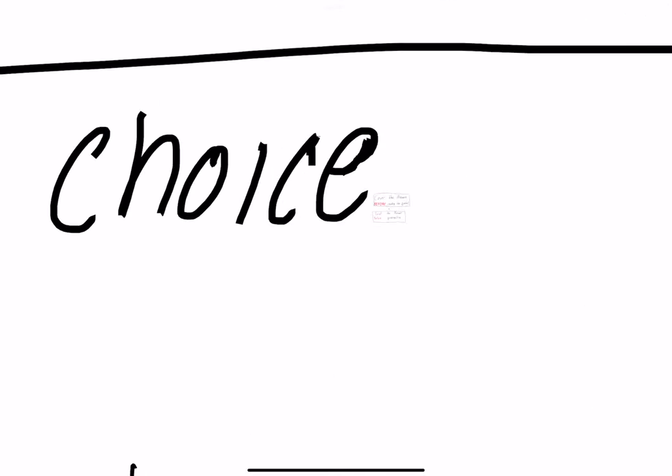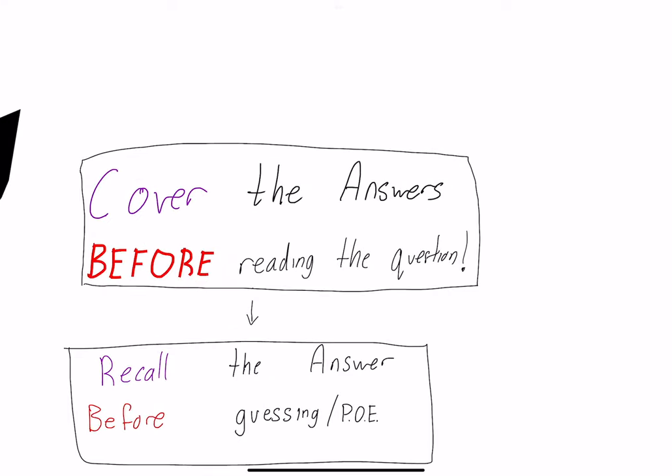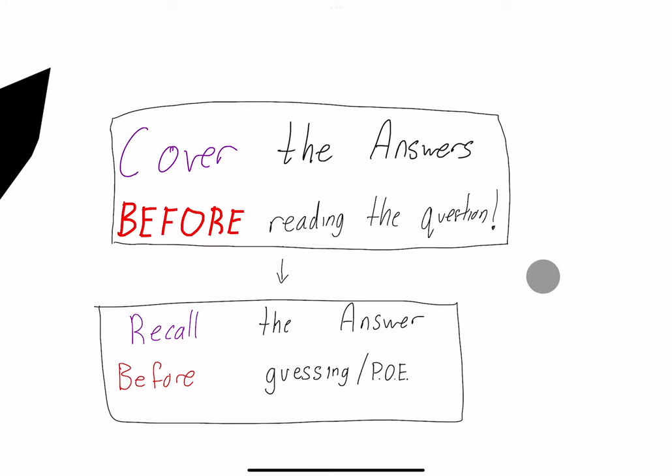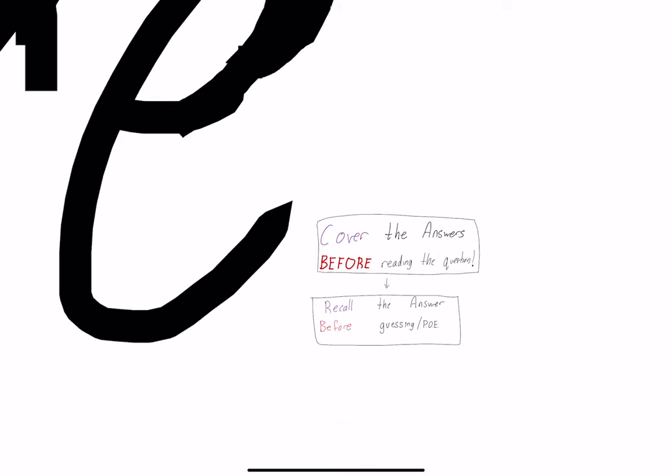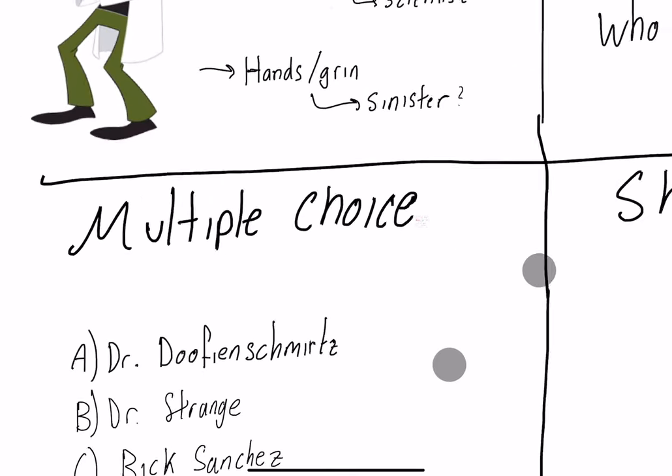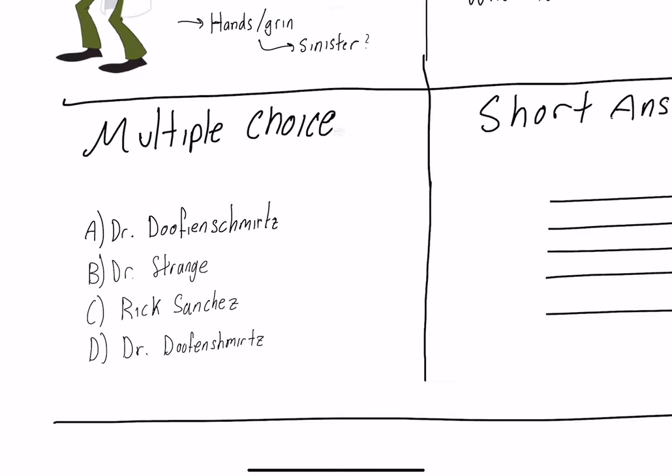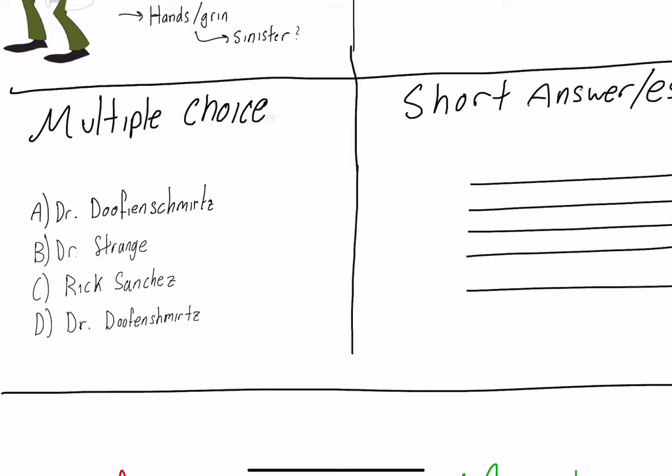When we look more into multiple choice questions, I tell people to cover the answers before reading the question because this forces you to recall the answer before you're guessing or doing some sort of process of elimination. For the SAT you have to be able to do that if you want a really good score. They trick you and they know you're going to use process of elimination. That should be your safety net, not the first thing you do.